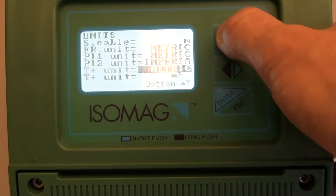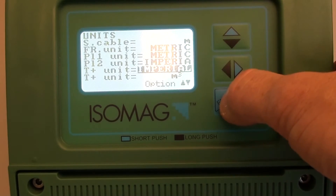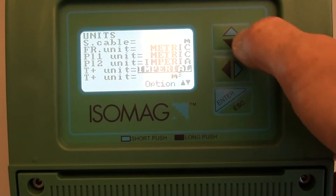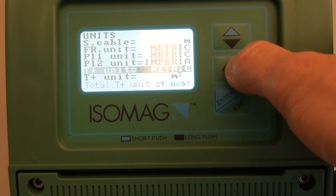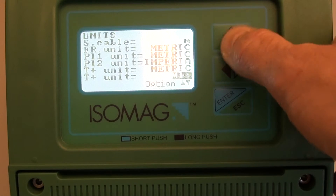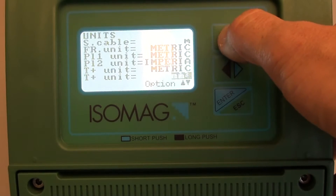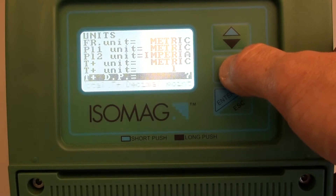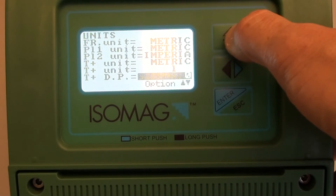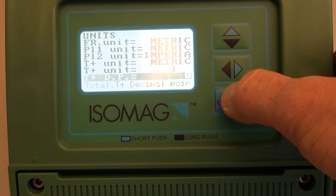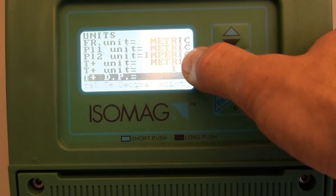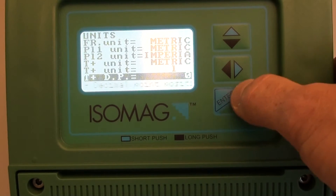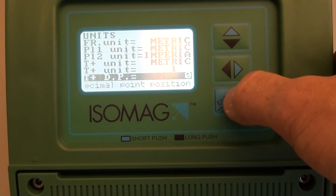I can select metric or imperial, and all the units shown here are independent of each other. I can select one of the SI metric units, then select the decimal places that I want to show. In this case, I've gone from meters cubed to liters, and I'm going from seven to zero decimal places.